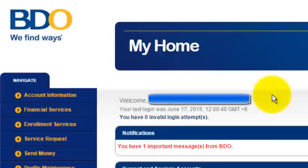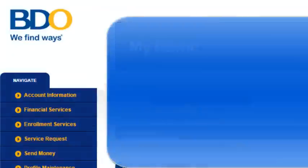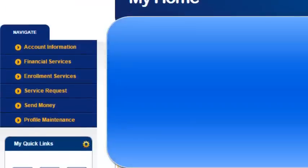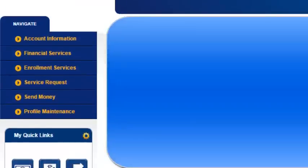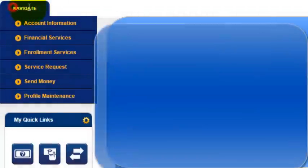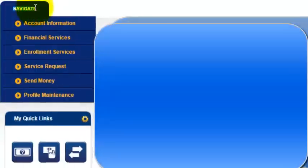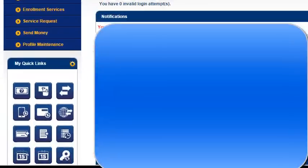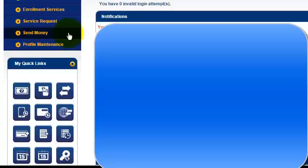Now we are logged in to our account. The very next step is to look at the navigate menu of your BDO online banking and then go to the menu Send Money.